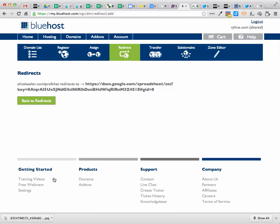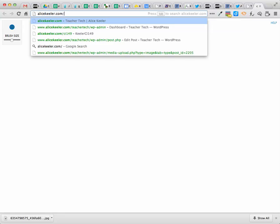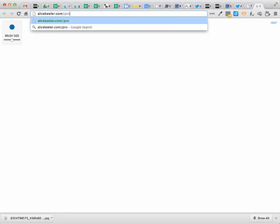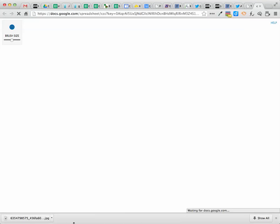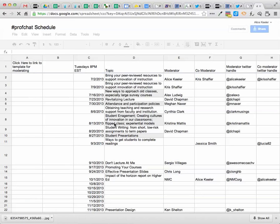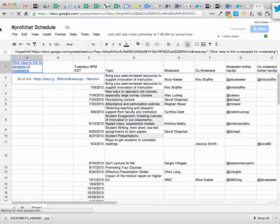And that should be it. So I go command T alicekeeler.com slash prof chat, and boom, it opens up my spreadsheet. Super easy.